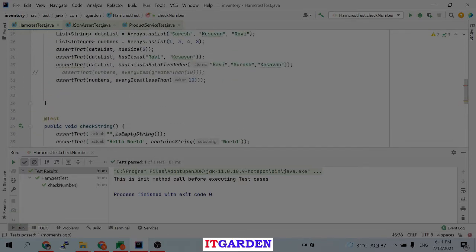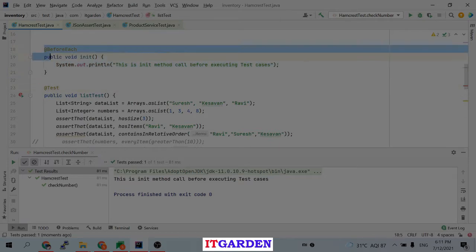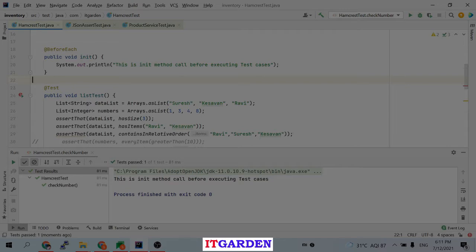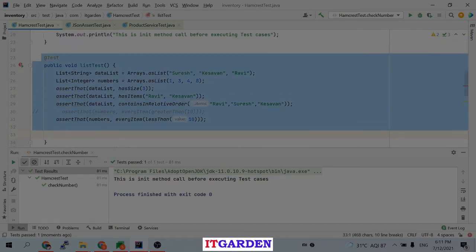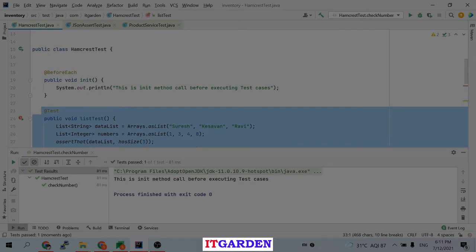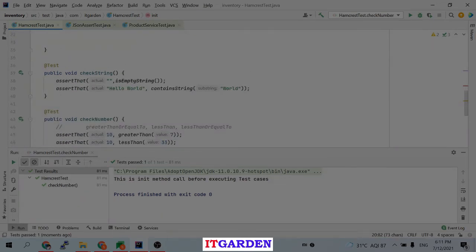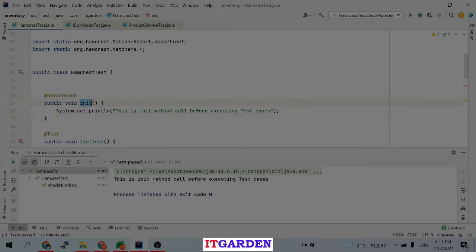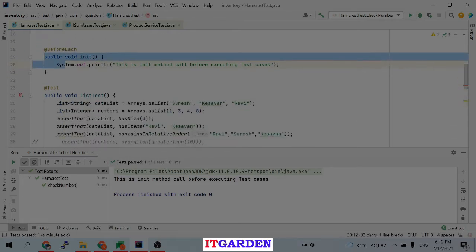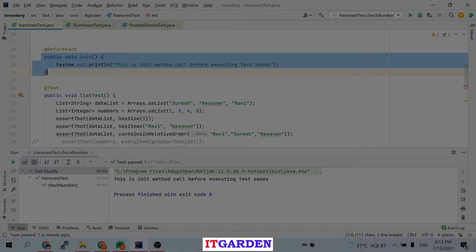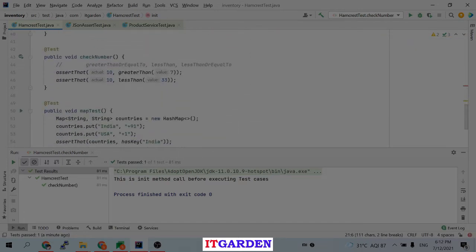Now, why is there an init method annotated with @BeforeEach? While testing these test cases, I want to prepare some data first and then use it to test. The method name can be anything you wish, but it must be annotated with @BeforeEach. If you annotate it with @BeforeEach, this method executes before every test case method.